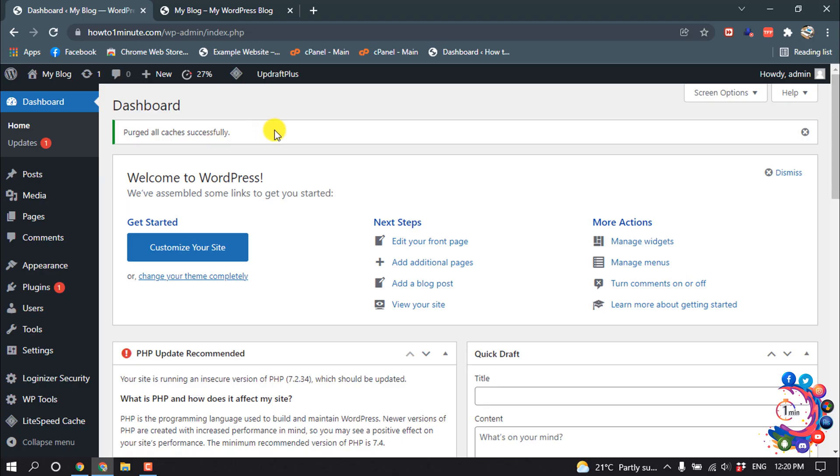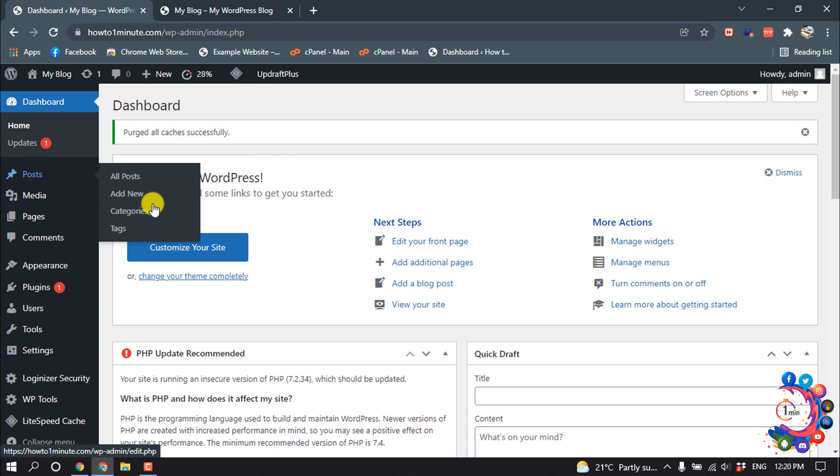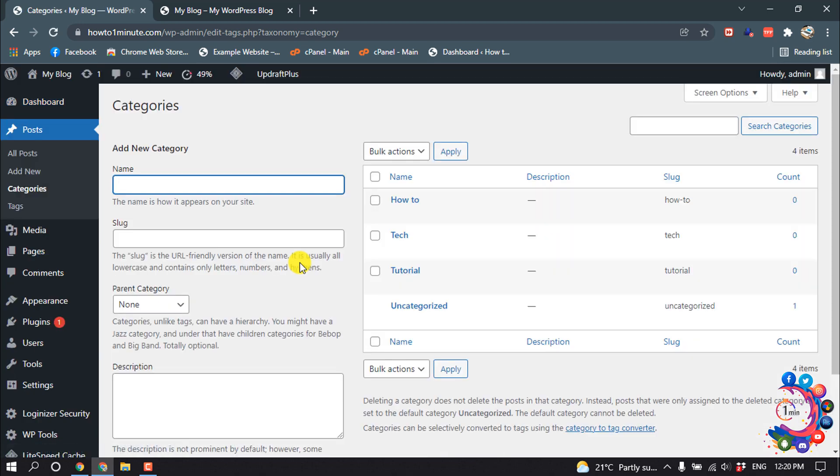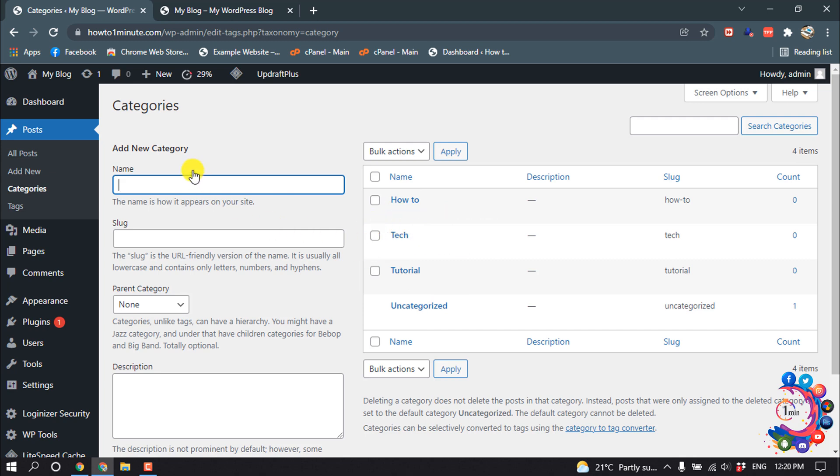Okay, first of all let's see how to create categories. Open your WordPress dashboard and hover over Posts, and then click on Categories. As you can see here, I have some categories I created already. Now let's see how to add a new category.